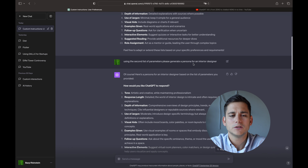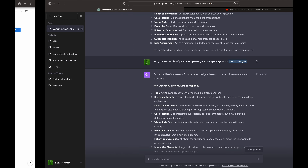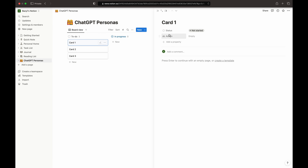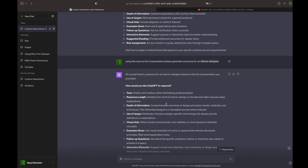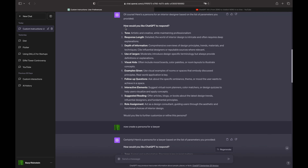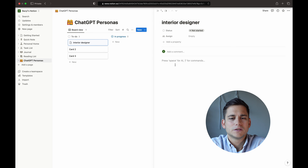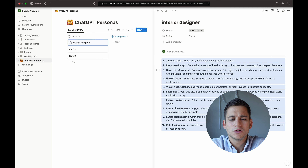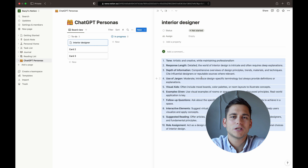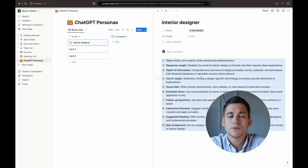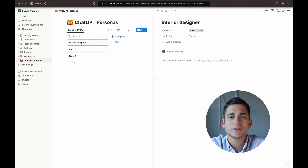Next we're going to create a couple of other personas, so I'll go ahead with a lawyer — again we get a comprehensive list of attributes, and you can also delete some of the parameters which you don't find essential. We'll finish off with creating a startup CTO persona. Those are just examples for this video, but in your case you can create whatever personas you may need. One last tip: keep this conversation running so don't delete it, because anytime you need a new persona all you need to do is type in the role and ChatGPT will give you a brand new persona that you can paste into Notion.